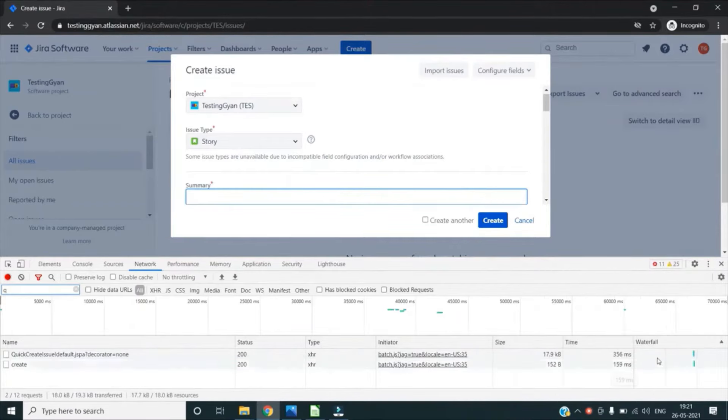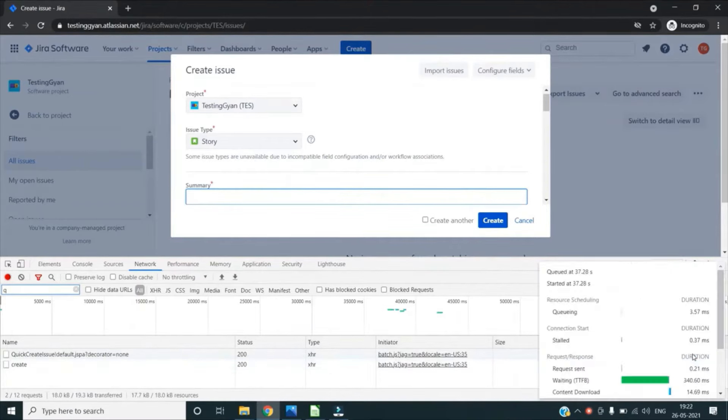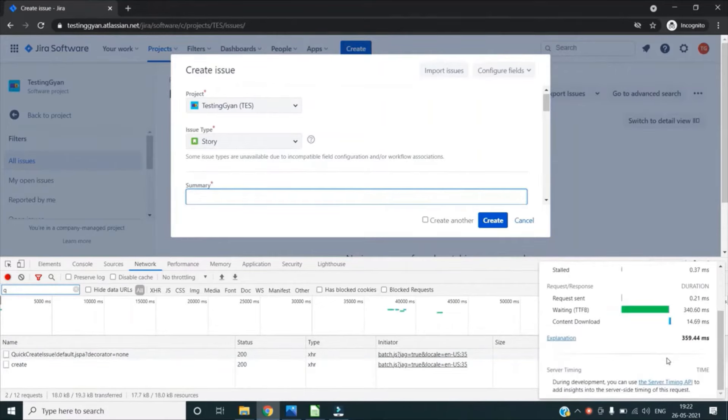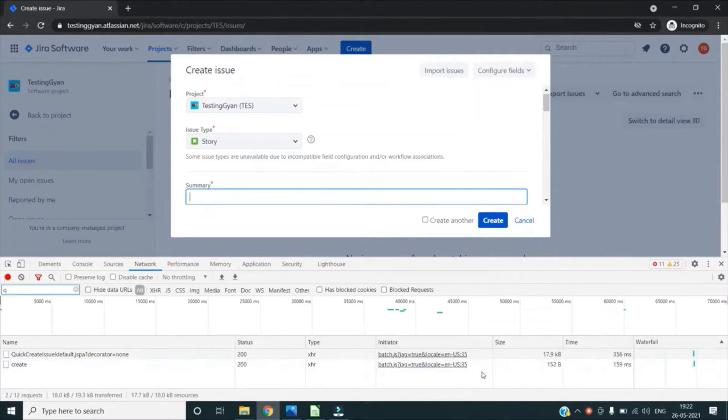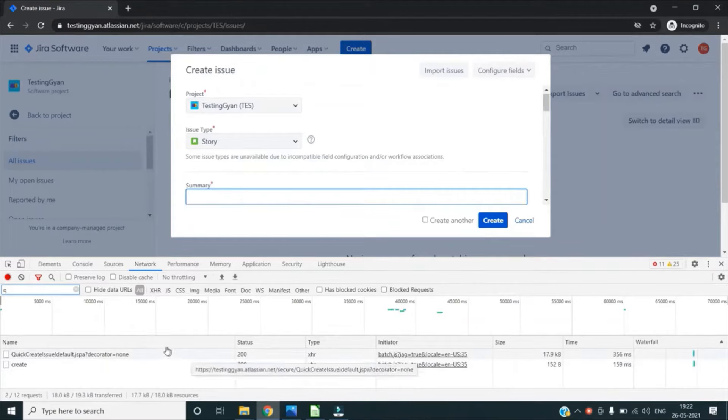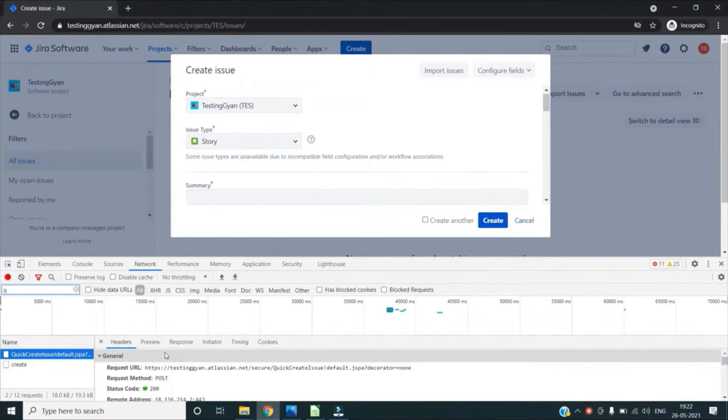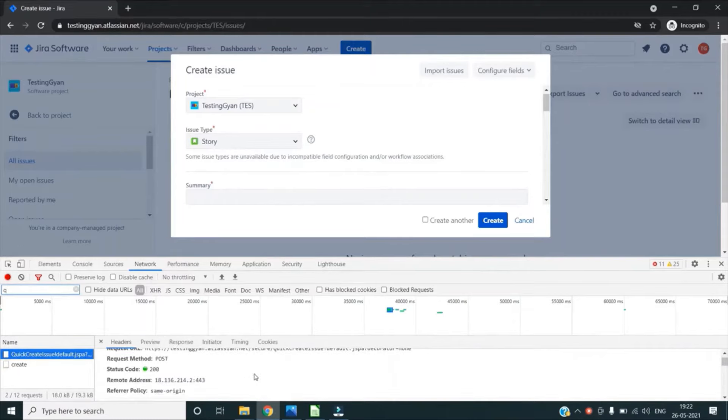And in the waterfall, it gives us a pictorial representation of this network activity where we can check by hovering over it what time it took and what kind of activities happened. So these all details we can check. In addition to this, we can also check the various headers and response, what kind of activities happened for a particular request.